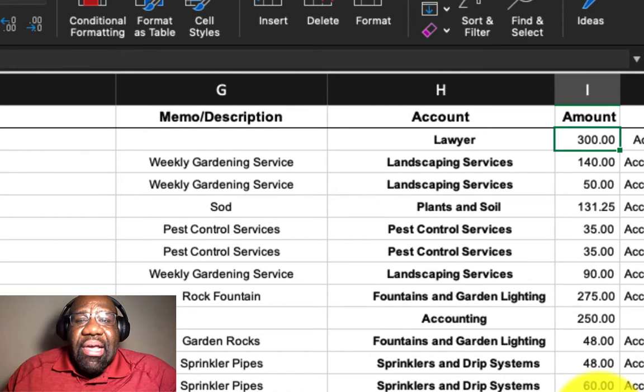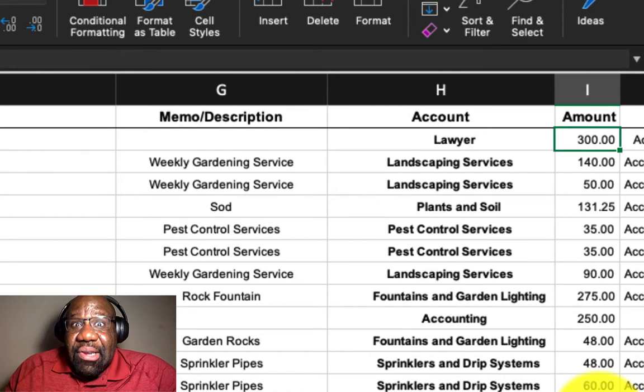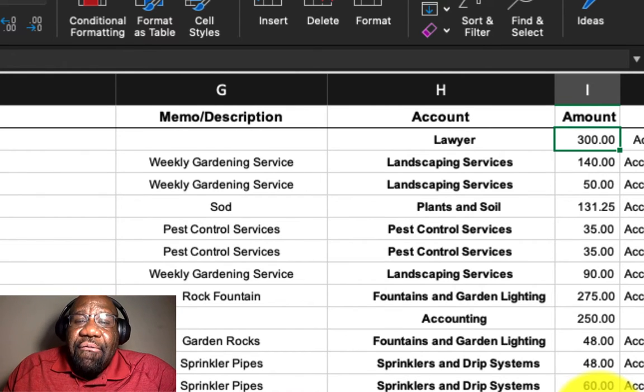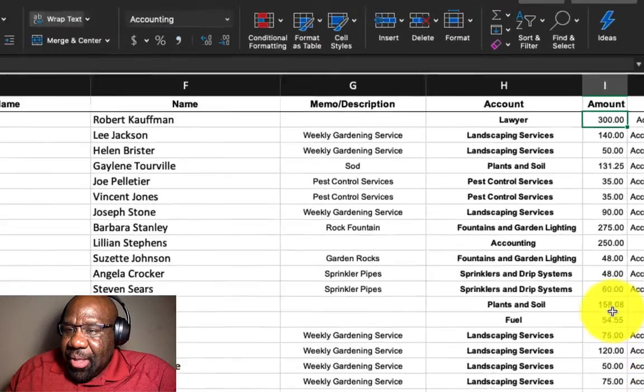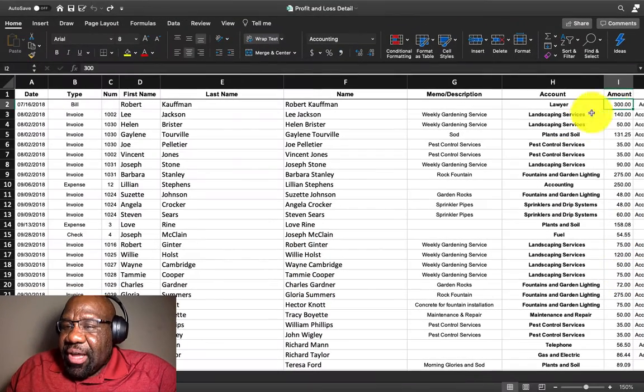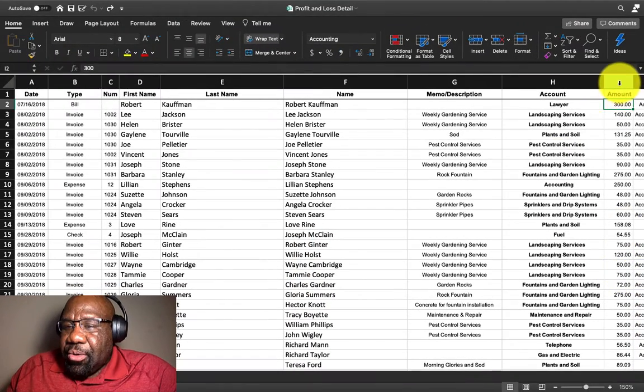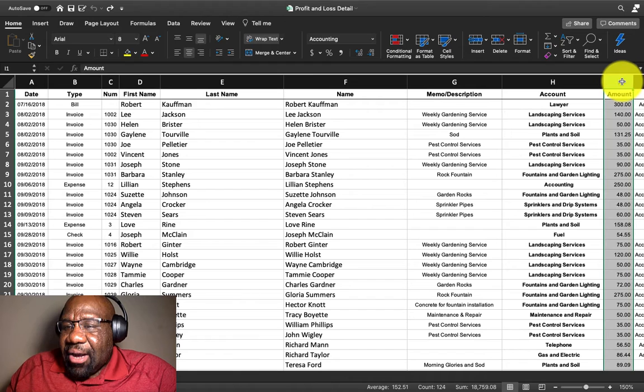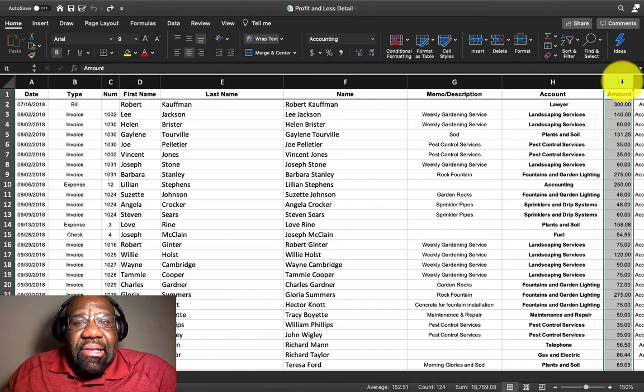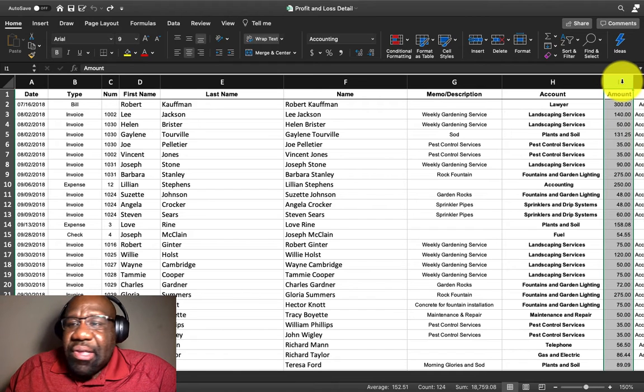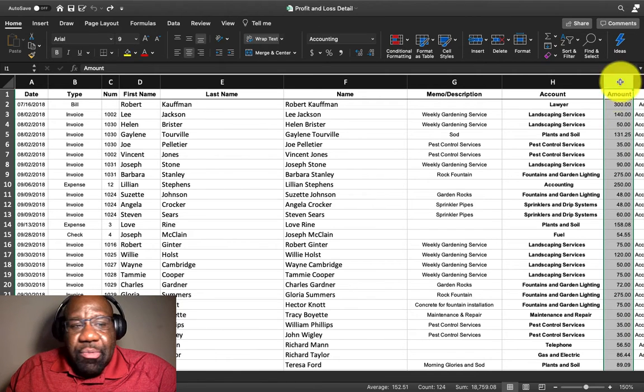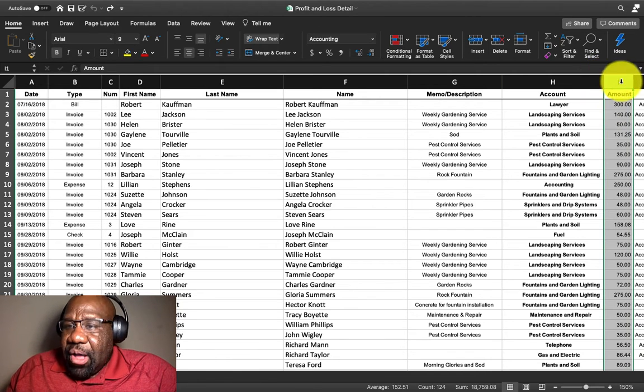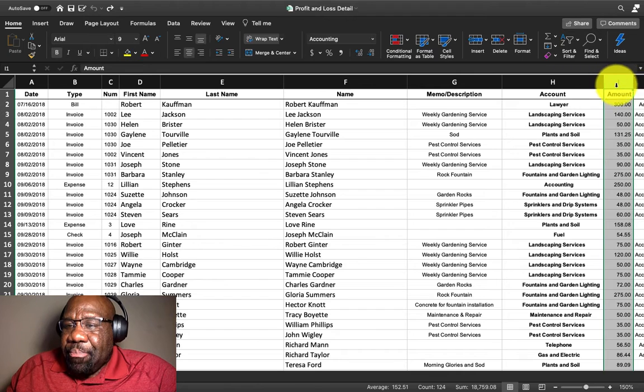So in order to set up the conditional formatting function, the first thing that we want to do is click on the column that is the cell range. So in this particular spreadsheet,